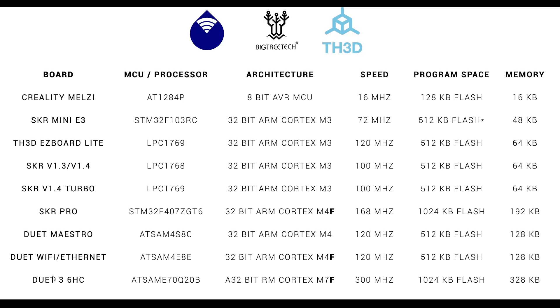Just for fun, I've included the new Duet 3 mainboard. As you can see, the specs are insane. It's got a strong processor that's fast, has a lot of space, and a lot of memory.